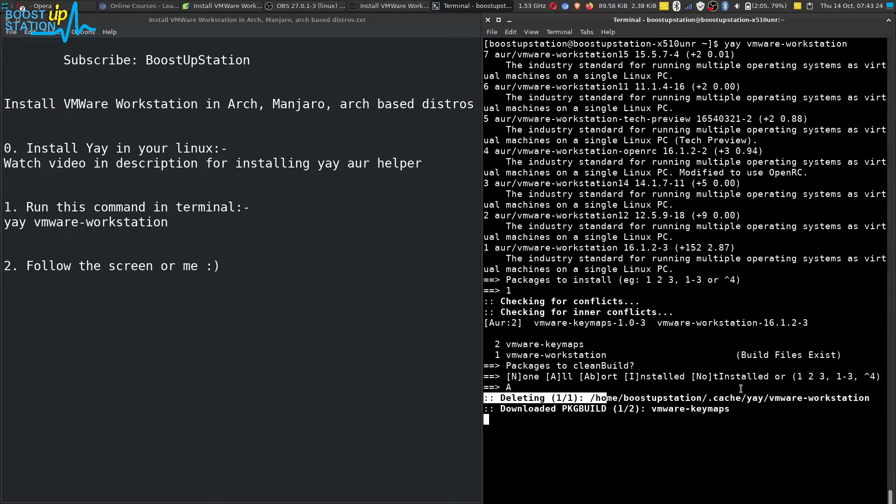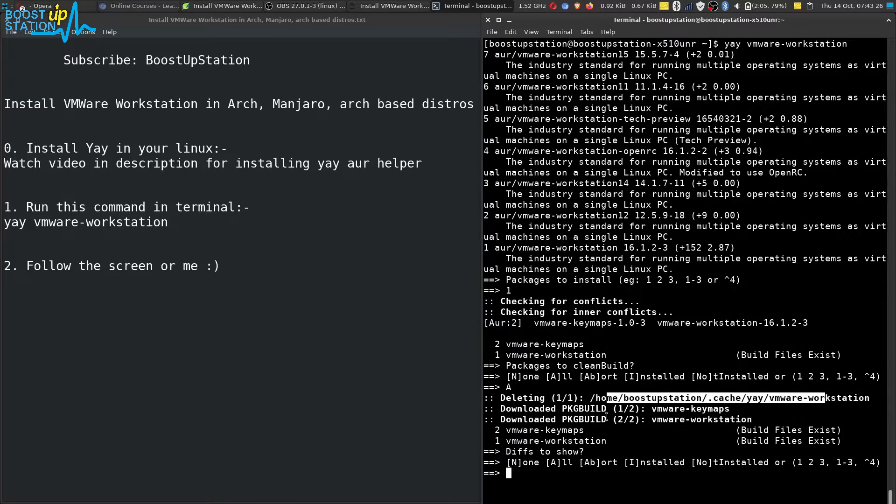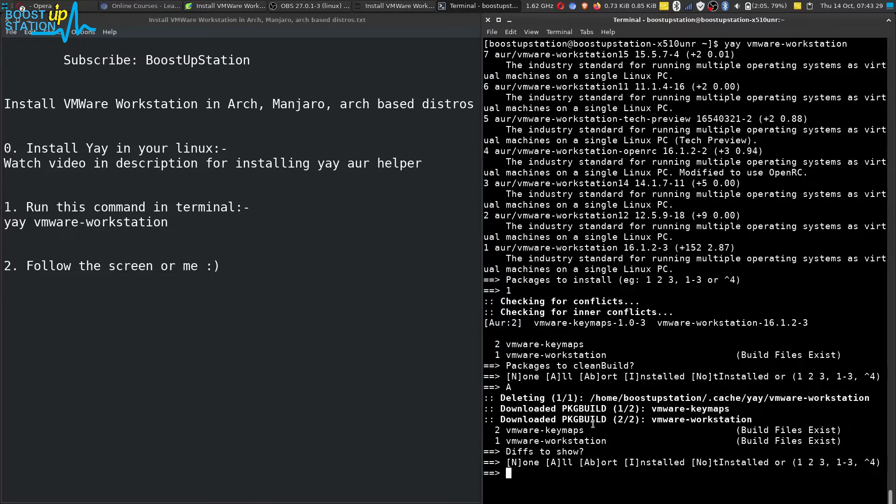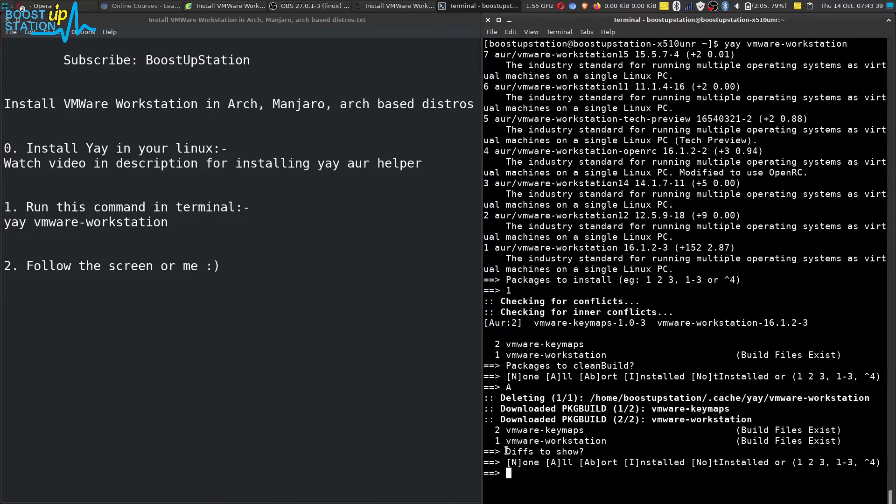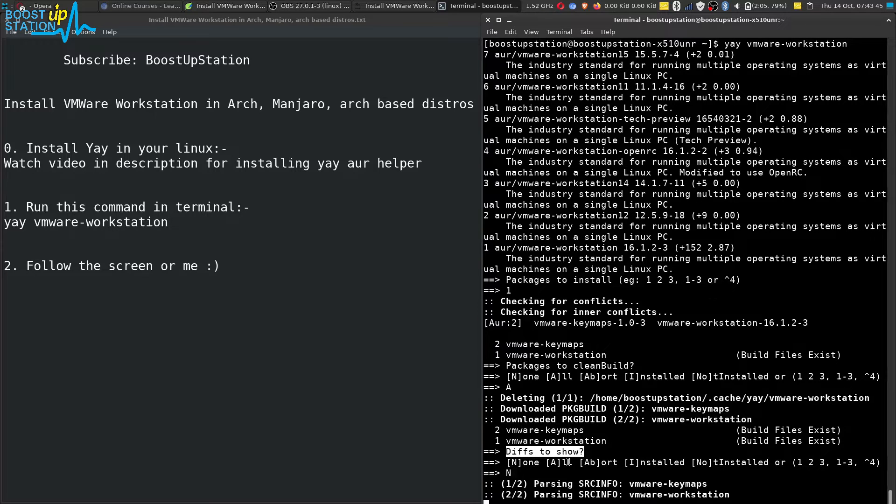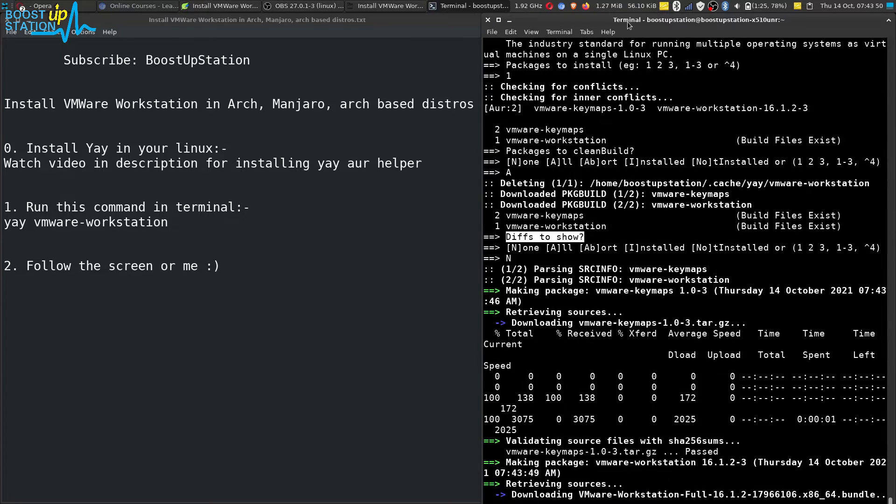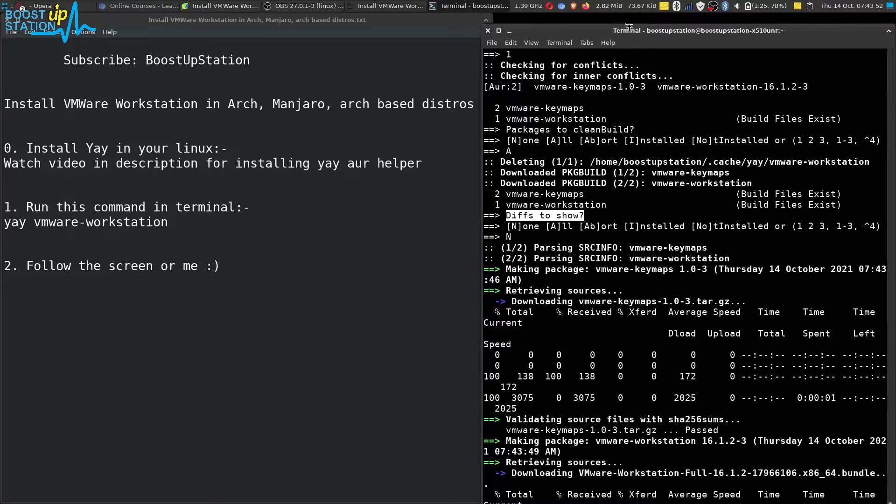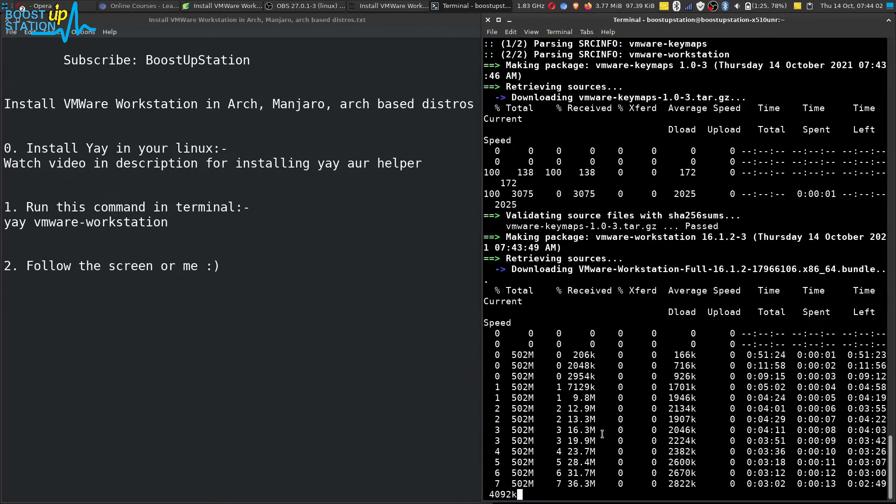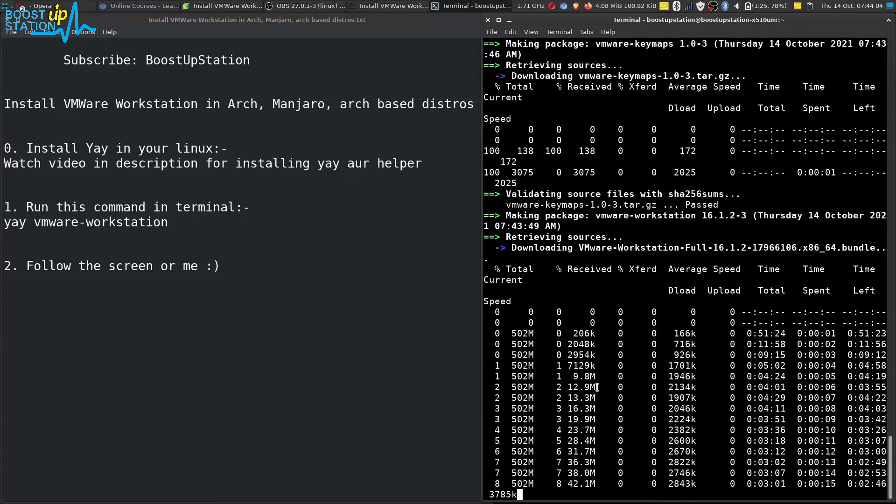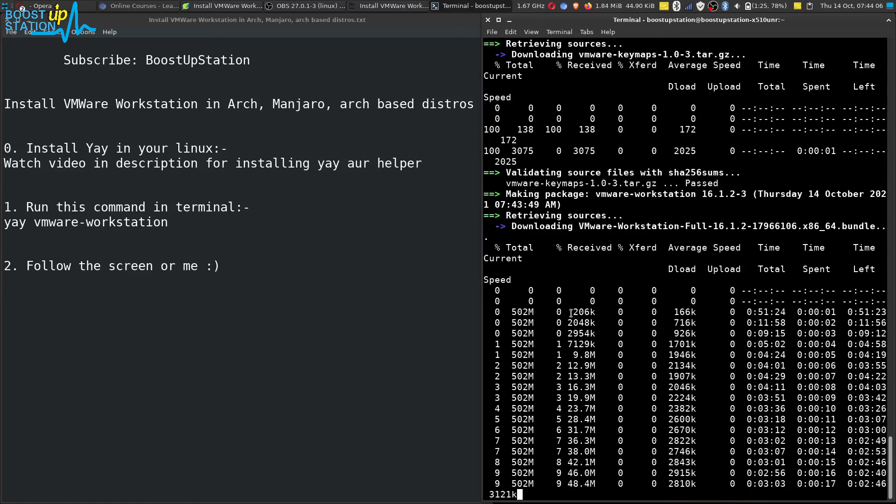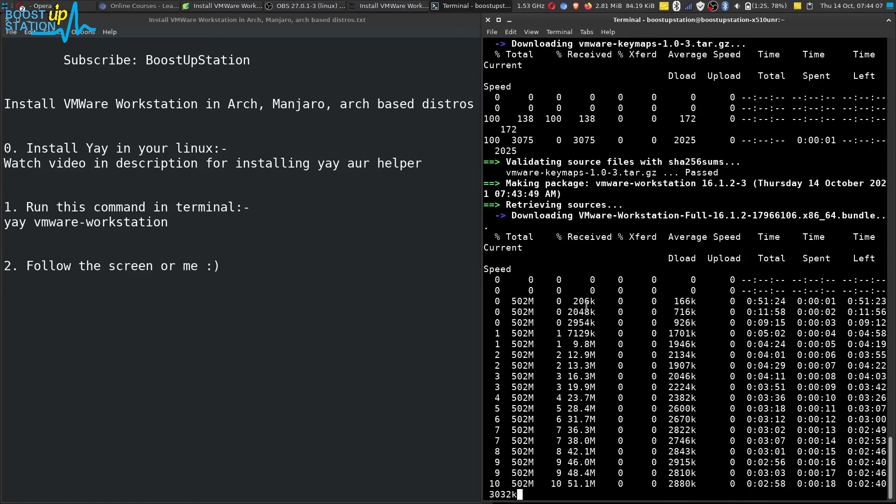We don't want the differences to show, just type capital N and press enter. Now wait for it. It is downloading VMware latest version from the internet. You can see it is 502 MB. So it has downloaded the VMware.